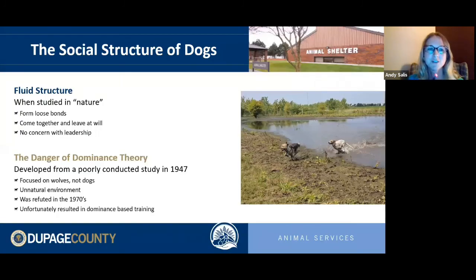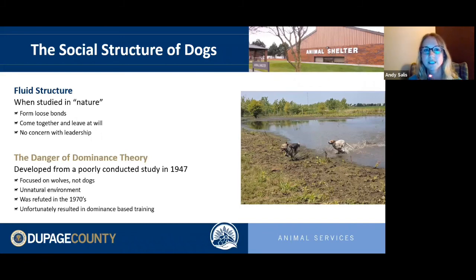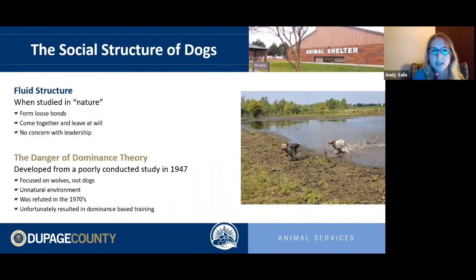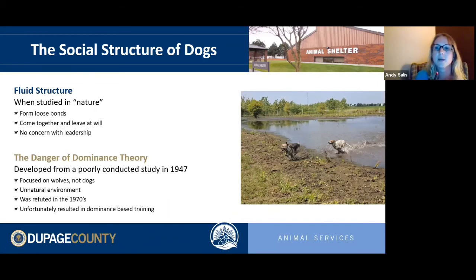Let's start with how dogs interact with one another socially and how they view us in their social structure. Dogs are not a natural species — they're something we've artificially selected and bred to perform tasks. The closest we have to wild dogs has been studied in India where there are high numbers of feral dog populations, and also on some Native American reservations.